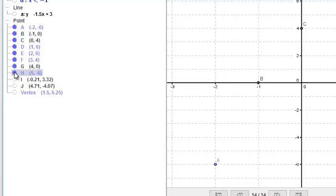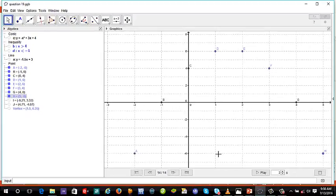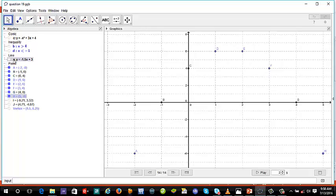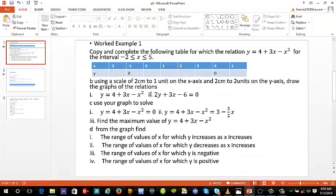After plotting all the points, the next thing we have to do is draw a smooth curve through all of them. So let's do that — this is how our curve is going to look.